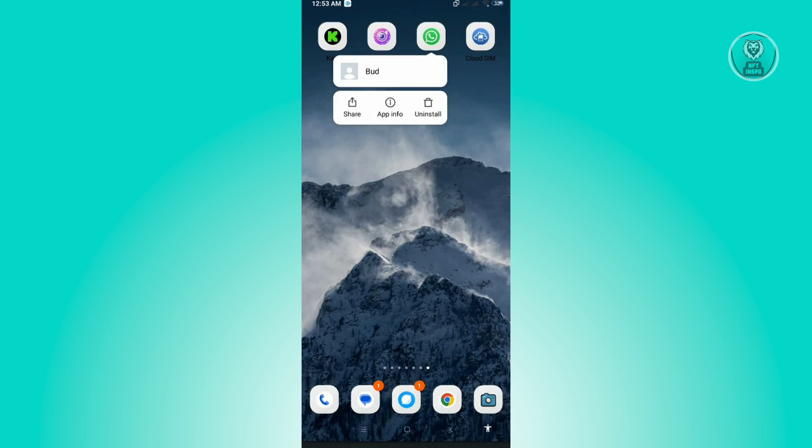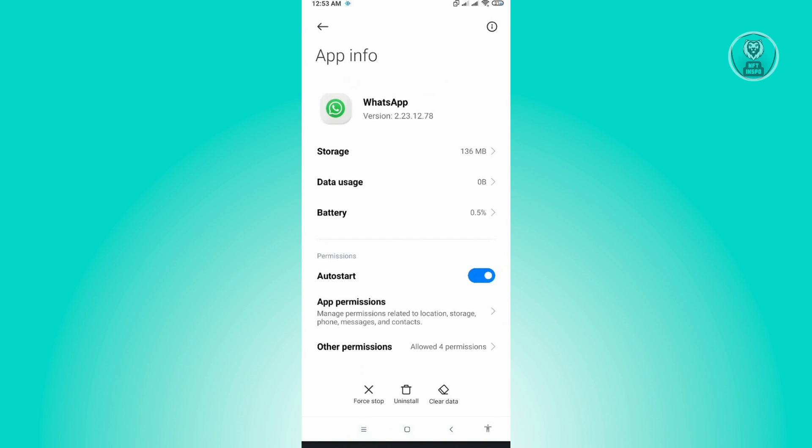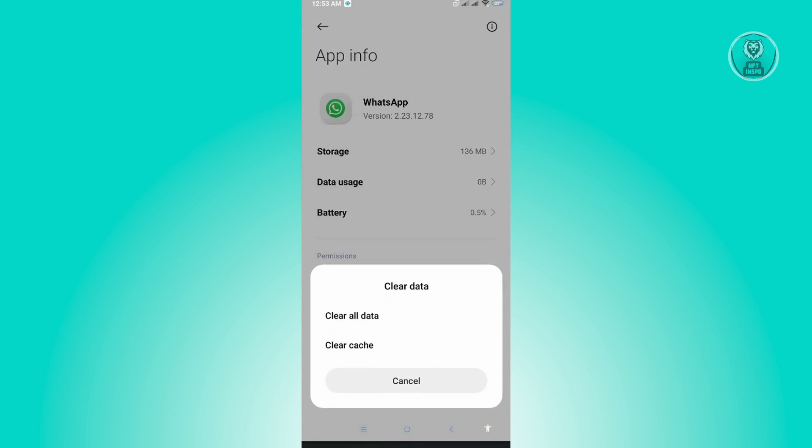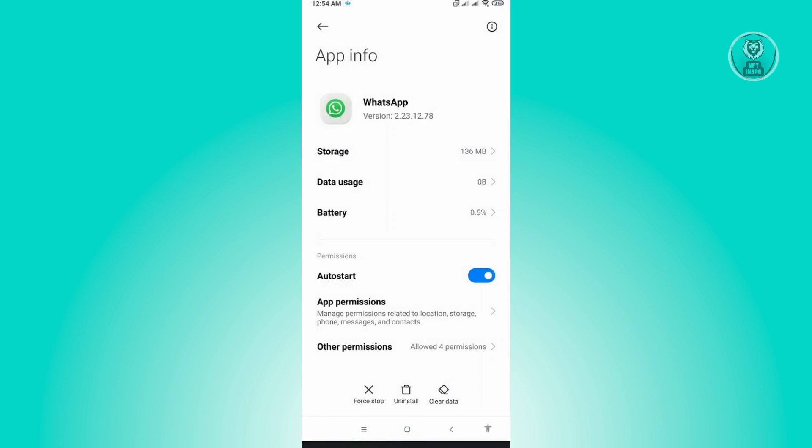Once there, you want to click on the clear data option and click on clear all data. This will clear all the data we have for WhatsApp, basically resetting it to a basic version by clearing all the data you have there.